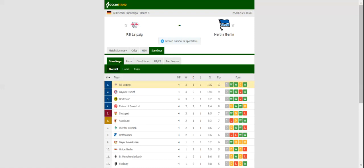After recording a routine 2-0 win over Augsburg at the weekend, Leipzig will be looking to retain top position in the standings when they host Hertha at their Red Bull Arena.